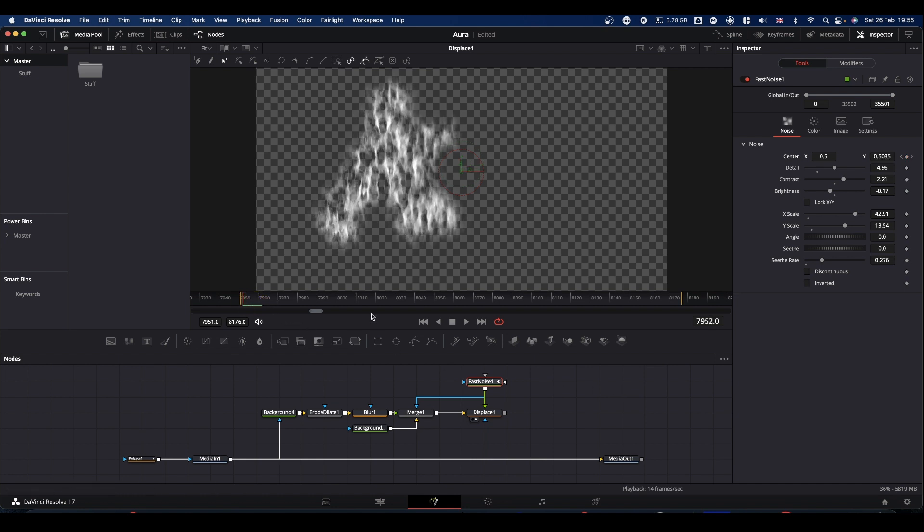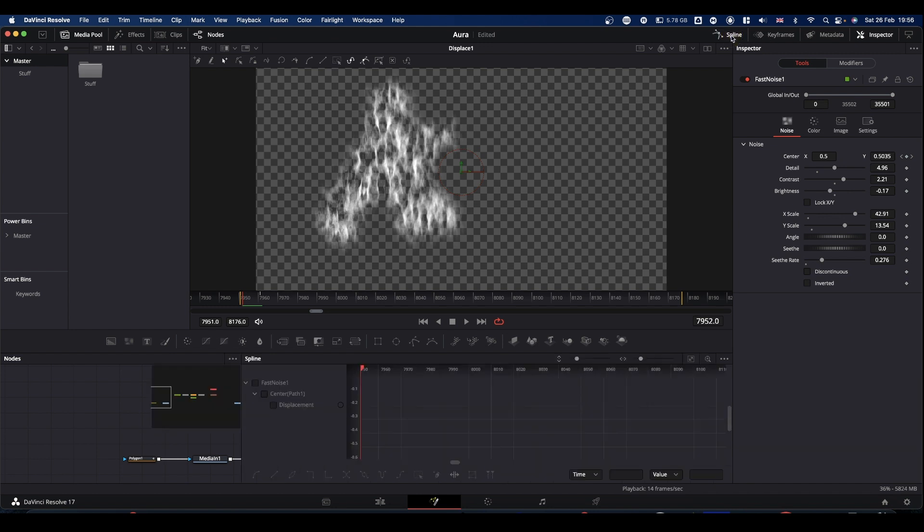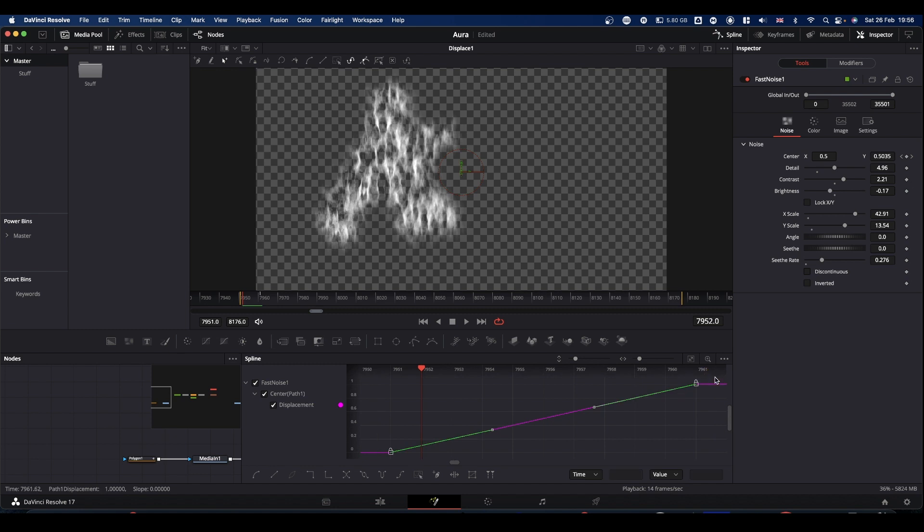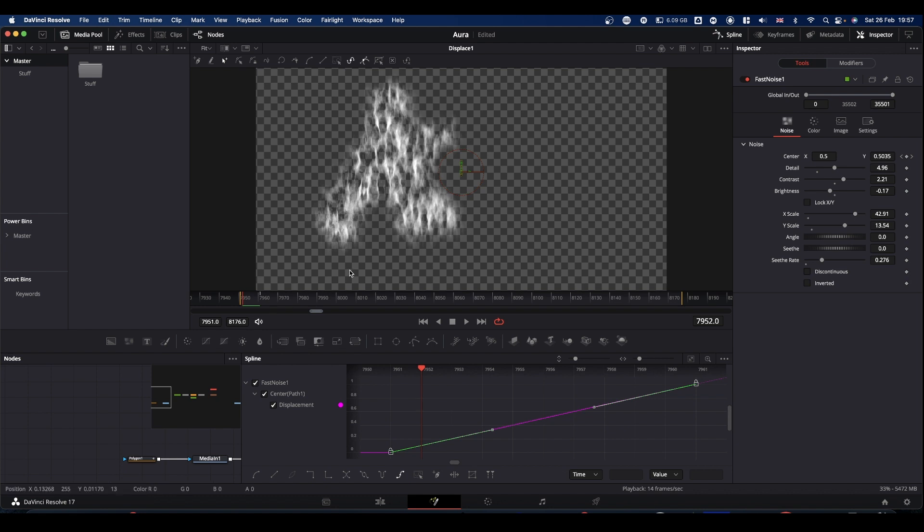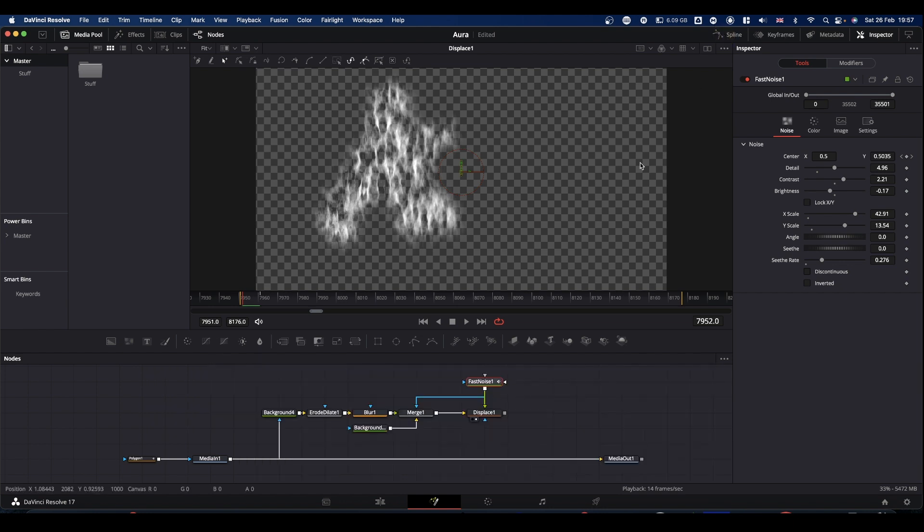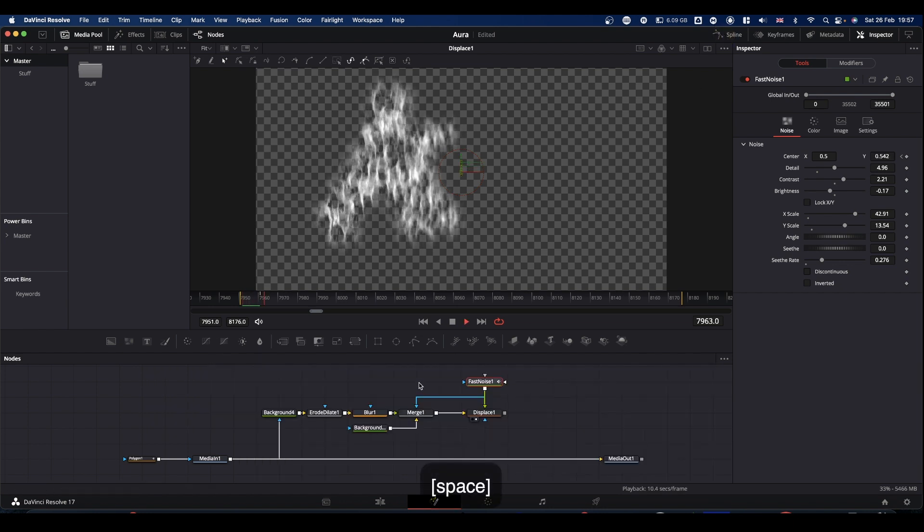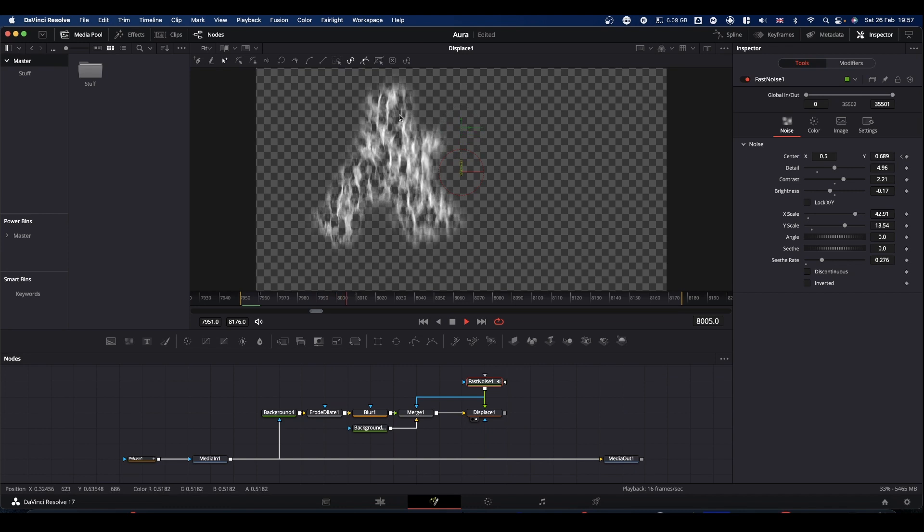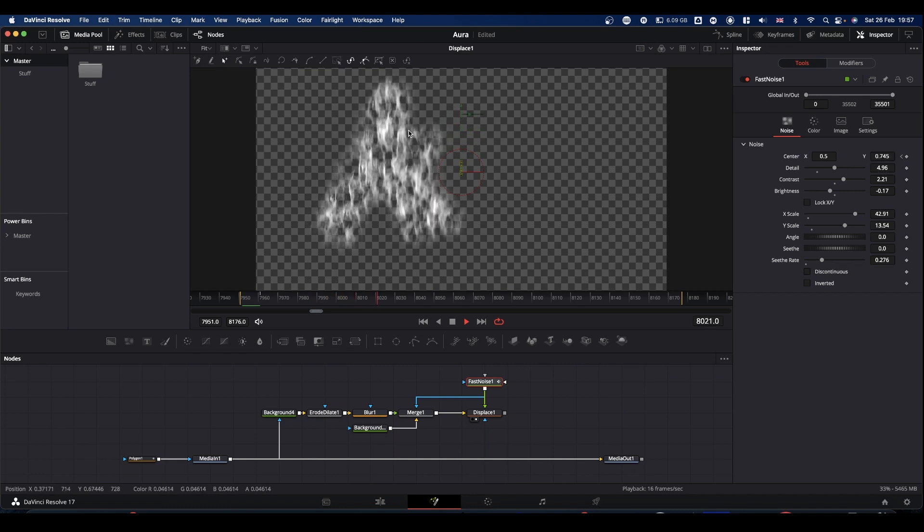And then if you come to the top of your screen and find a spline, check that. Check your fast noise. Come to this double arrowed icon that says zoom to fit. So you can see both keyframes, drag and select them. So that both selected come to the bottom of your spline window and find this icon here, which is set relative. And what that will do is it will make the fast noise just move up at a constant rate for as long as the clip is basically. So we now get this effect where you look as though your fire is going up.